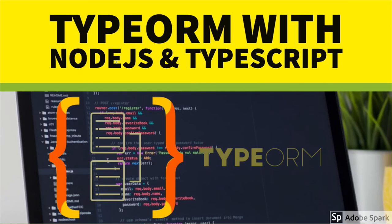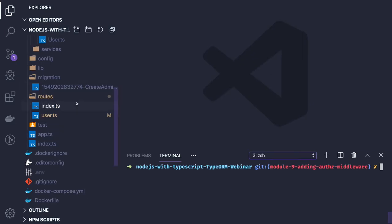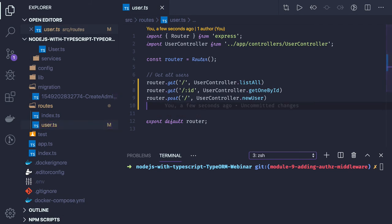Hello and welcome everyone. In the previous video we created an auth controller with basic features like login and register. Now in this video we are going to create some middleware. That middleware will validate the token coming in the header, and we can also create other middlewares — for example, ensuring that only the author of a post or comment can update it. These middlewares can be placed before our route handlers.